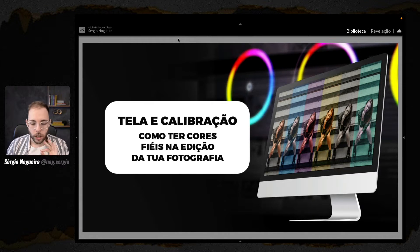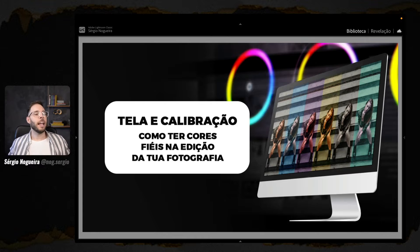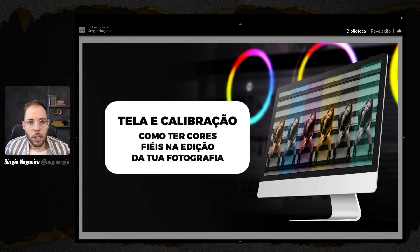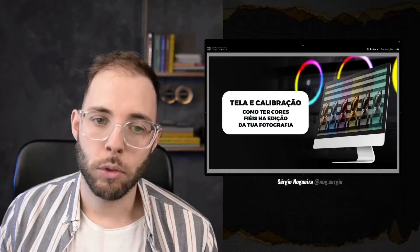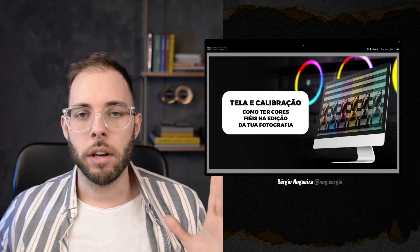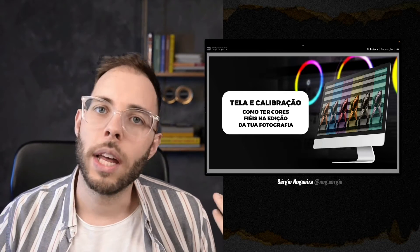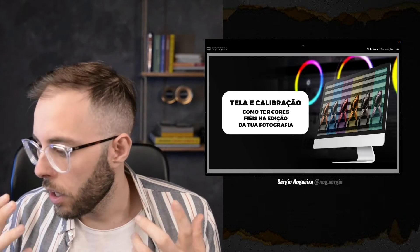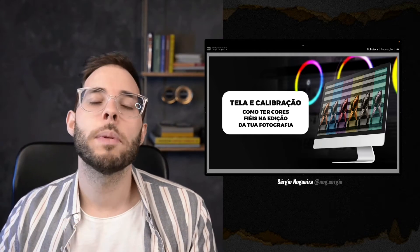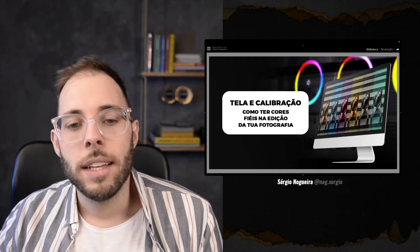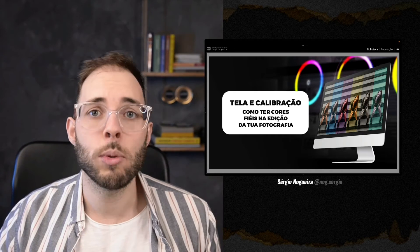O nosso tema da aula número 94 é sobre tela e calibração — como ter cores fiéis na edição da tua fotografia. Por que esse tema é importante? Por que temos uma aula só sobre isso? Uma das coisas que eu mais falo aqui é sobre caprichar na edição. Só que não adianta eu ter todo um cuidado na hora de editar, não adianta eu ter todo um capricho de cor específica, se eu não tiver uma garantia de como as pessoas vão ver essa foto.